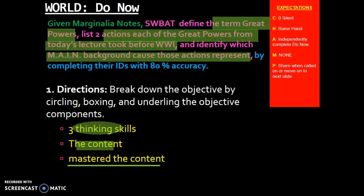You should have also boxed the term 'great powers,' because you are going to learn about this term and be able to define it. You should have also boxed 'actions each of the great powers from today's lecture took before World War I,' and 'main background causes those actions represent.' Last lesson for unit 5.5, we had this same exact objective. The only difference was we were looking at different countries — we analyzed Germany, Russia, Great Britain, and France.